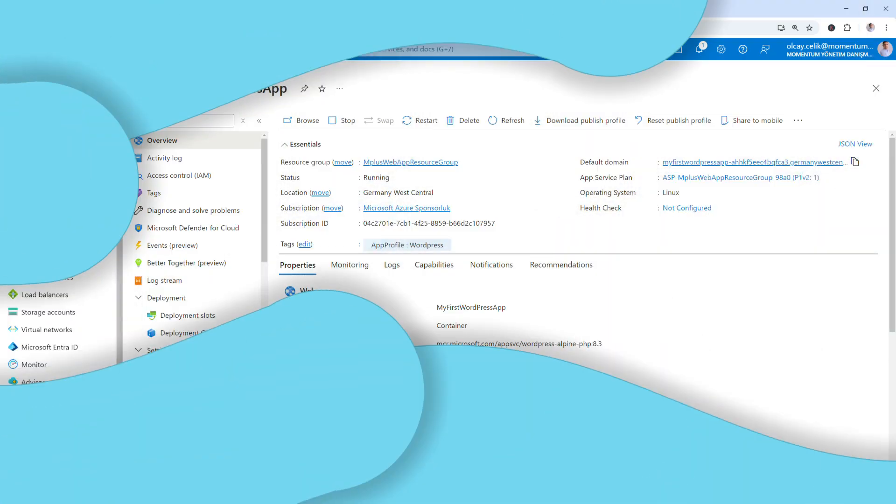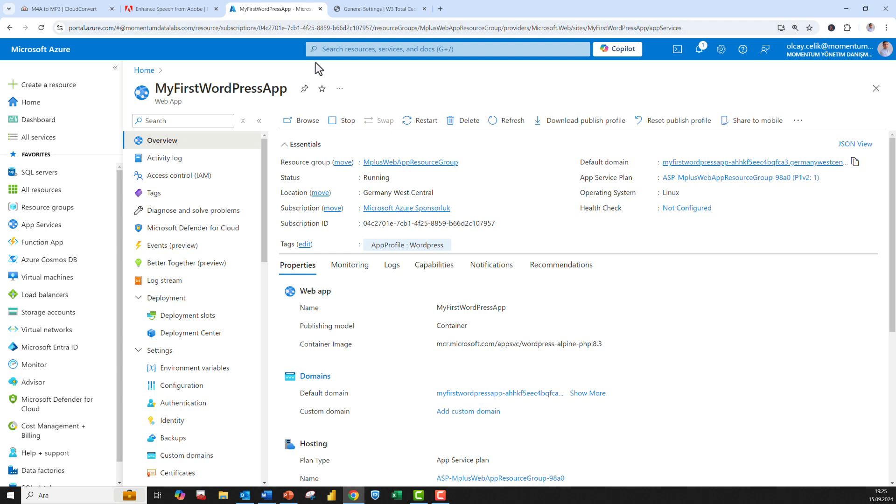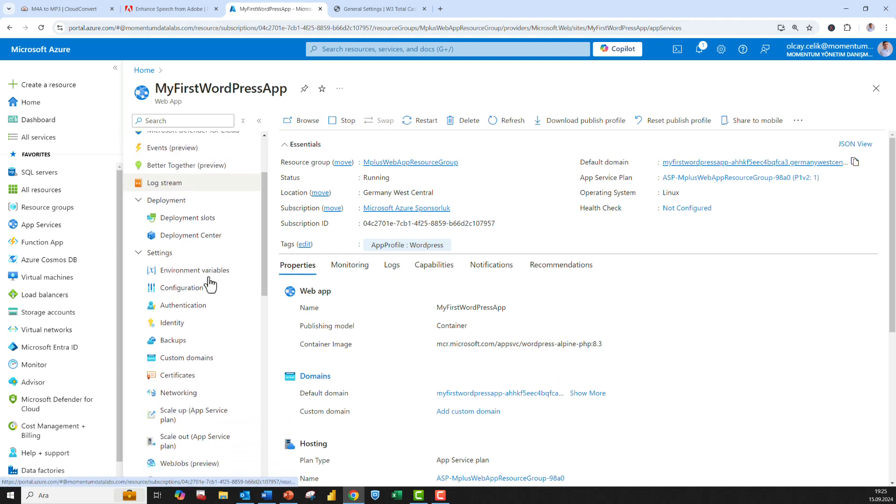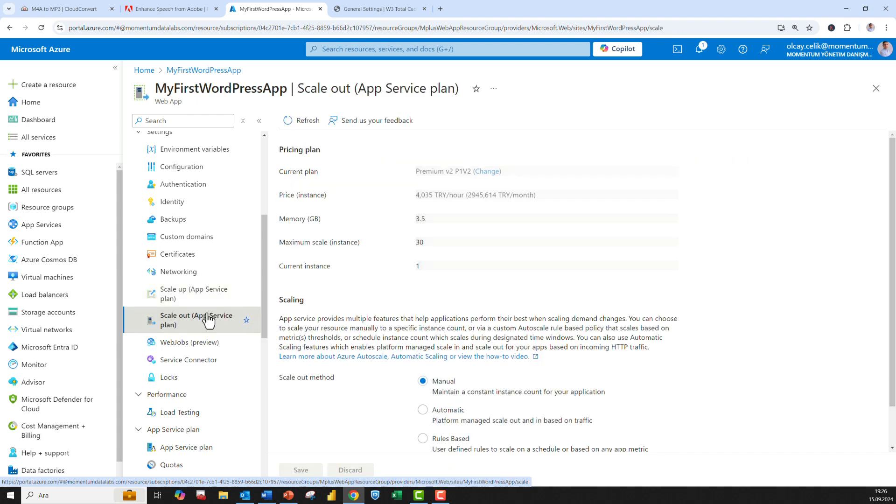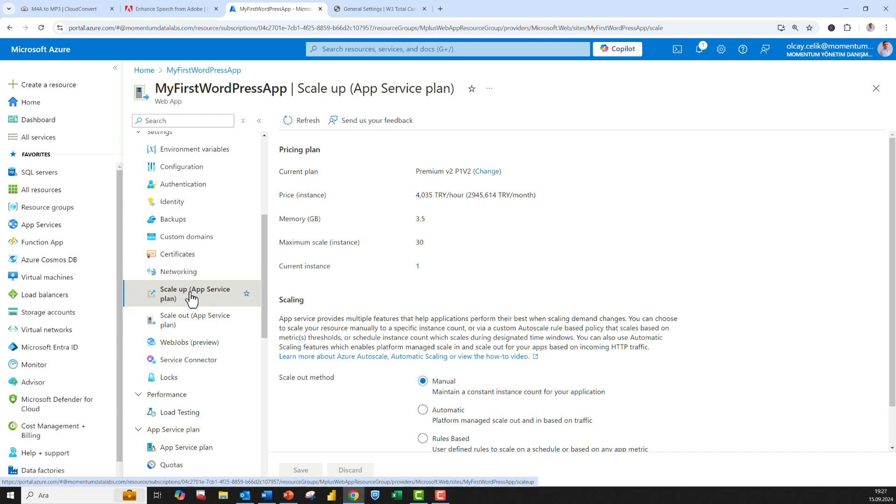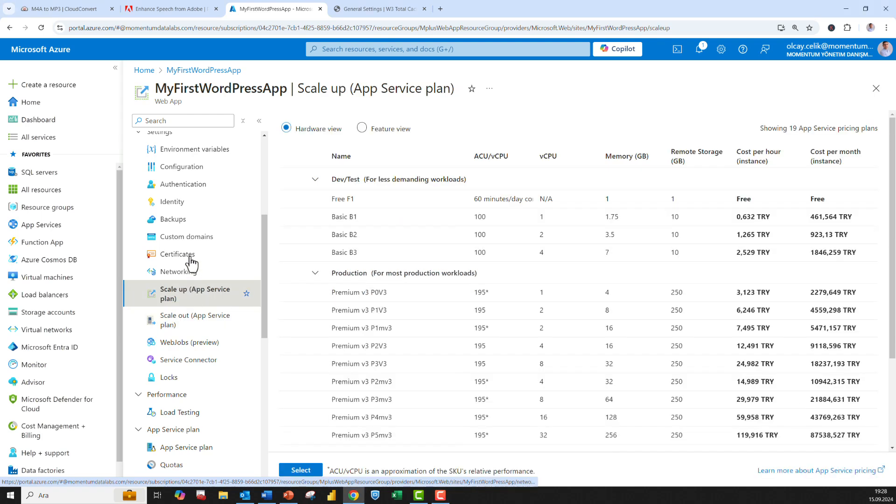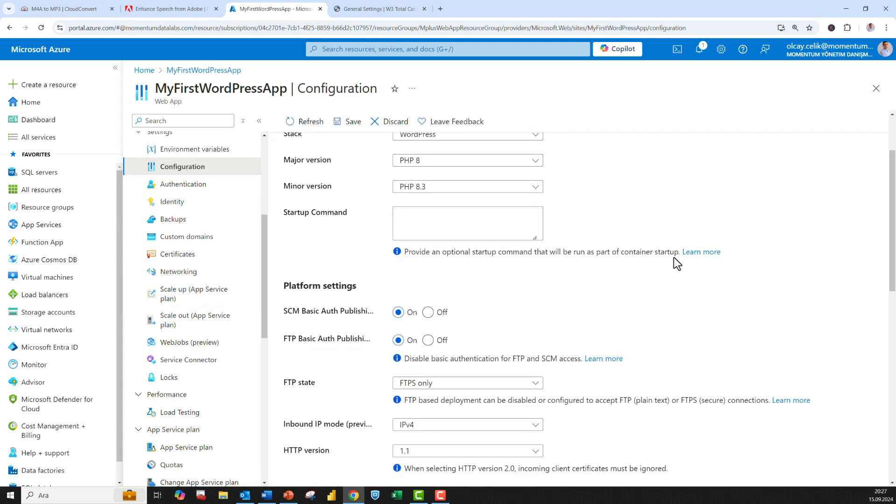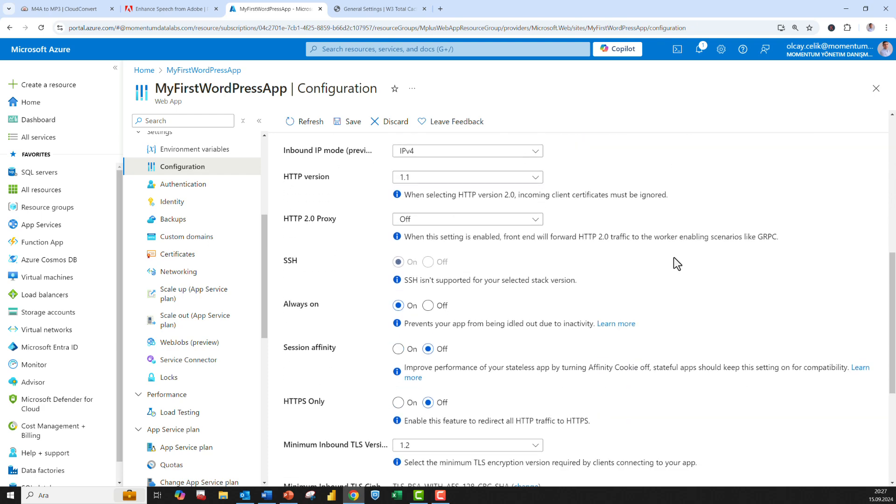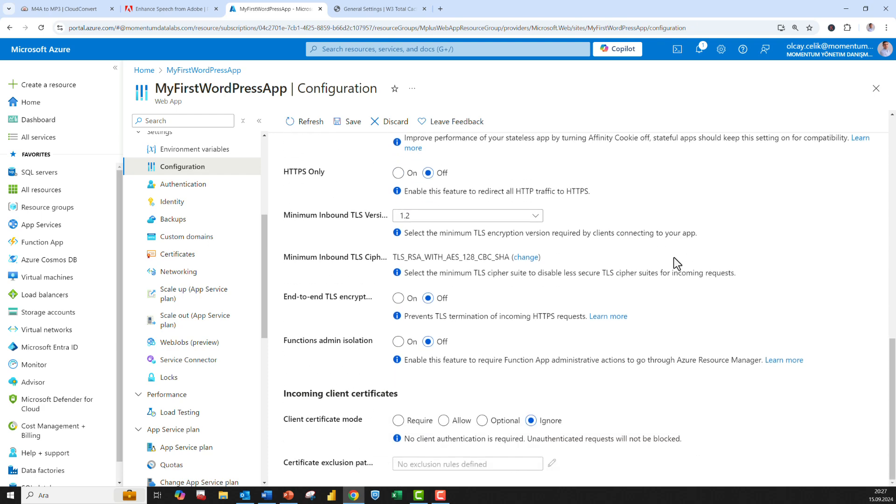Once your site is set up and running, you can manage it easily via the Azure portal. If you start getting heavy traffic, scaling up or out is easy. You can add more instances if you need or move to a higher SKU based on traffic demands. All configurations like your blob storage and CDN settings can be changed later under the configuration tab.